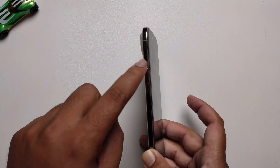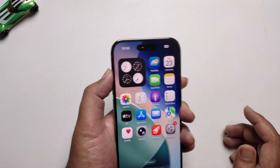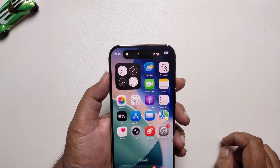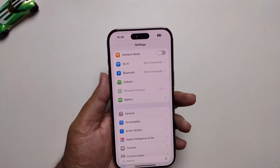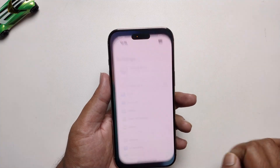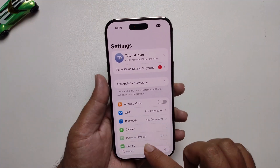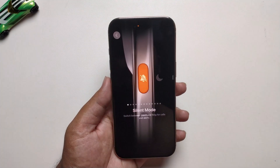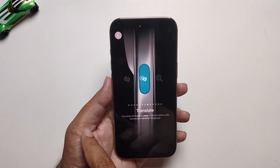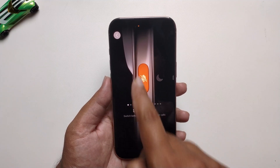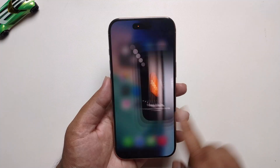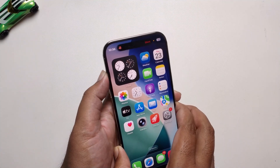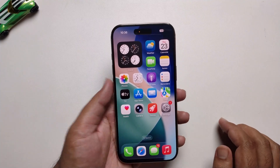The second method is to use your Action Button to mute or enable silent mode. First, open Settings and go to 'Action Button.' You'll see a few different options — select the silent option. Once you select silent mode, you can easily turn on or turn off silent mode using the Action Button.